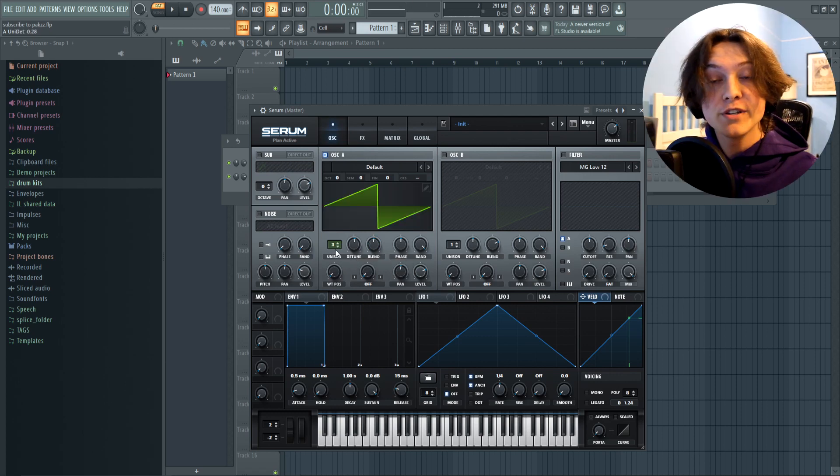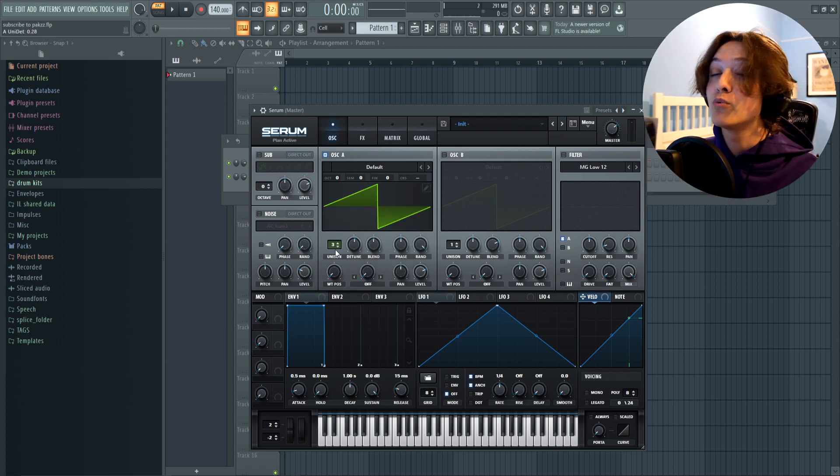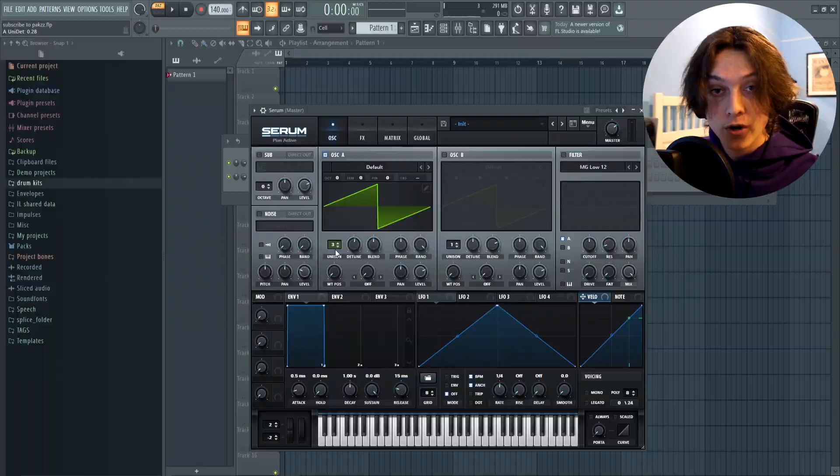The unison, detune, and blend are really the only three you need to mess with when you're first getting started. Until you really get a grasp of designing sounds and you get more comfortable, it's a really good place to start with just those three.